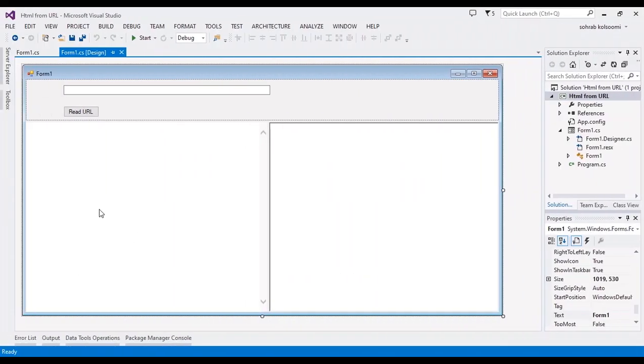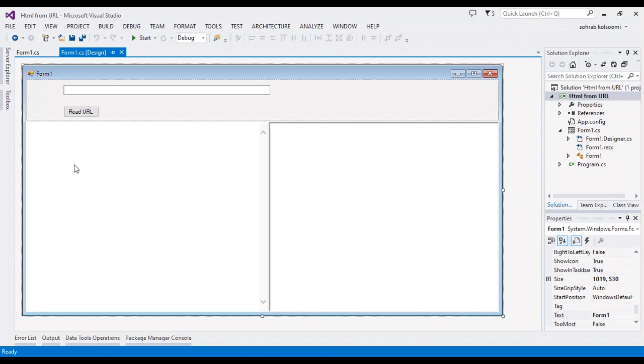Hello everyone, I am Sohra from Agri Mistaf, and today I want to show you how you can download HTML codes from a URL, convert the HTML code to a web page, and load it in the browser.